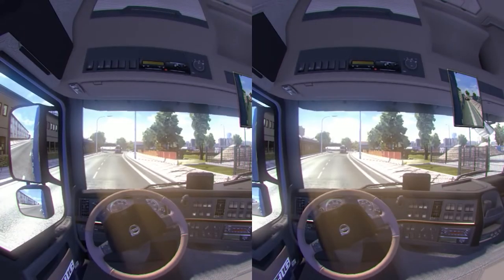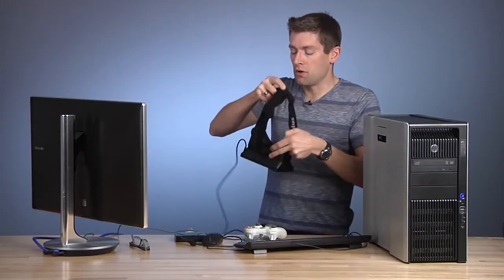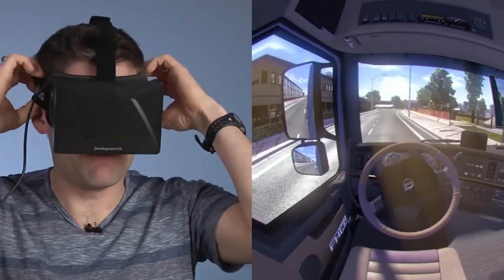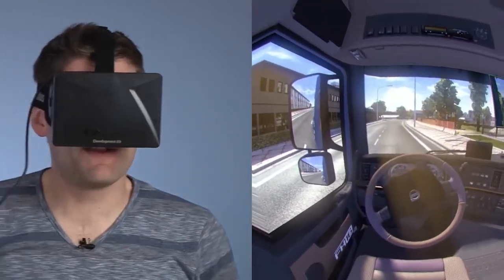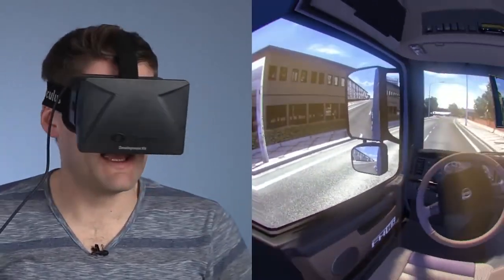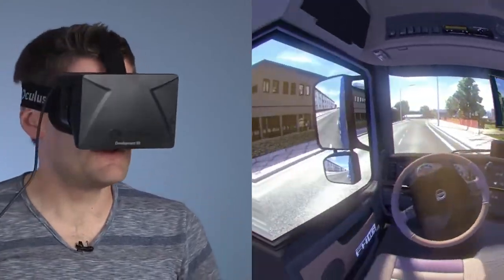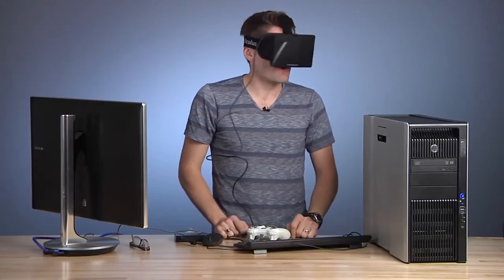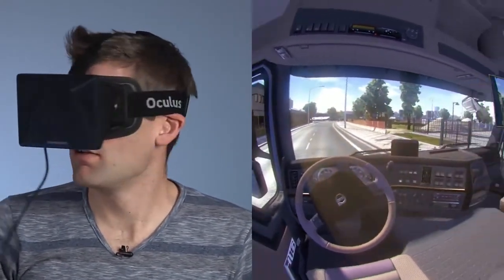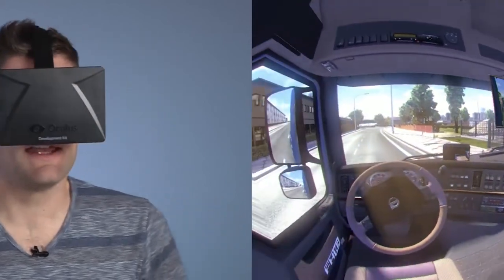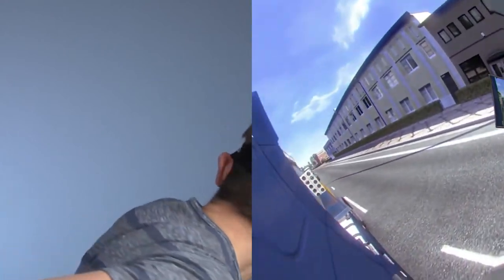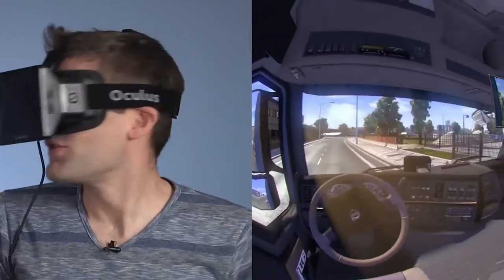When you put the Oculus headset on, you're going to be immersed in the virtual cockpit of the truck, which is really cool. It might be a little disorienting momentarily or for a couple of minutes, but overall you just look around and you can see the interior of the truck and the road. We can even look out the window, and if we look back, we can see what's behind us.